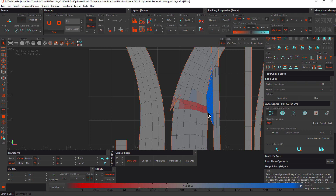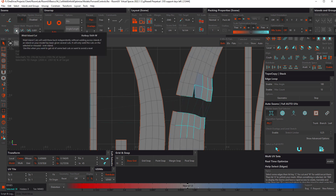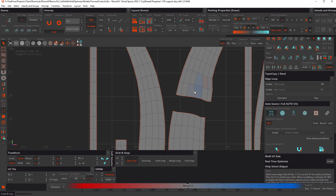Undo, and this time we'll use Weld Island Cut, hotkey Shift+W. See the difference? It welded this cut on this island without welding across islands. This is really handy when you want to fix unintended cuts and avoid a reset.